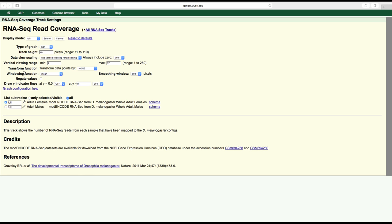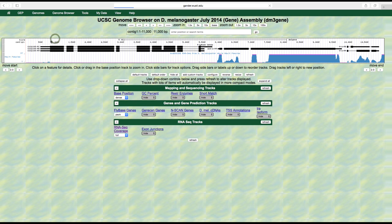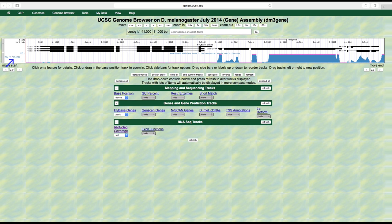Unselect the adult males track under the list subtracks section and then click submit. By unselecting the adult males option, the genome browser will only show the RNA-seq read coverage from the adult female sample. If we did not unselect the adult males option, the default would be to display both the female and male data as two separate subtracks on the genome browser.